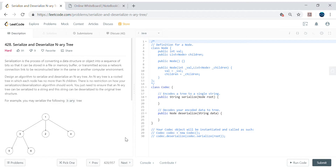Hey guys, my name is Vivek Sharma and today we'll cover this interesting problem called Serialize and Deserialize N-ary Tree. This is similar to the problem we already solved for the binary tree - the only difference is it's an N-ary tree, so the root can have N number of children. Serialization is the process of converting a character stream to a byte stream, and deserialization is the vice-versa. This is a very important concept used in RPC calls, RMI (remote method invocation), and a lot of daily coding.